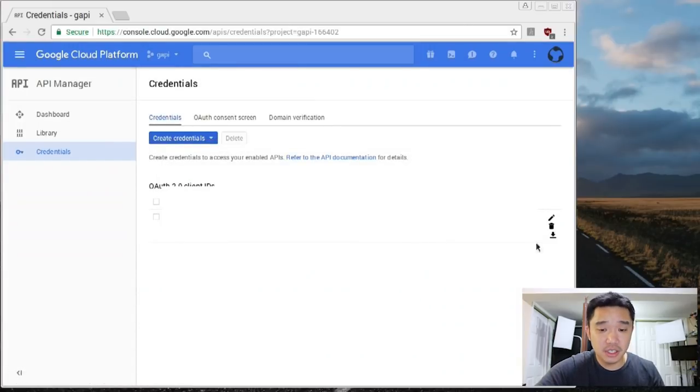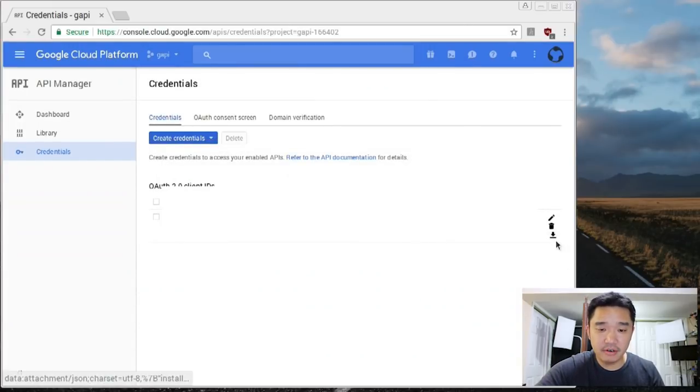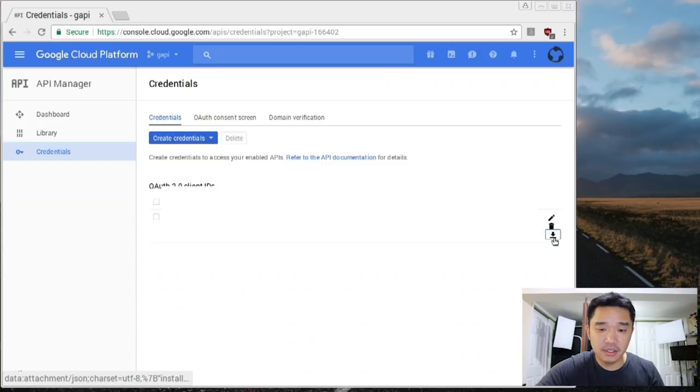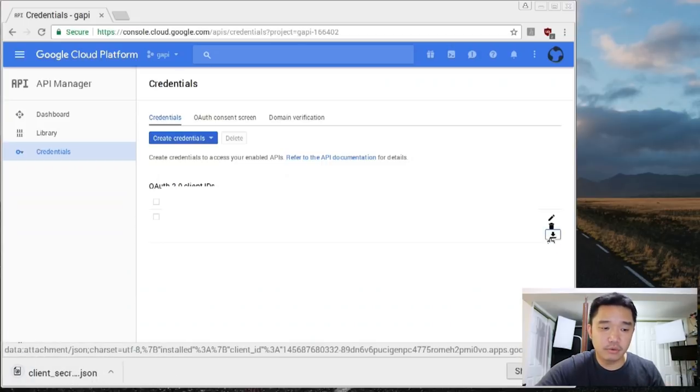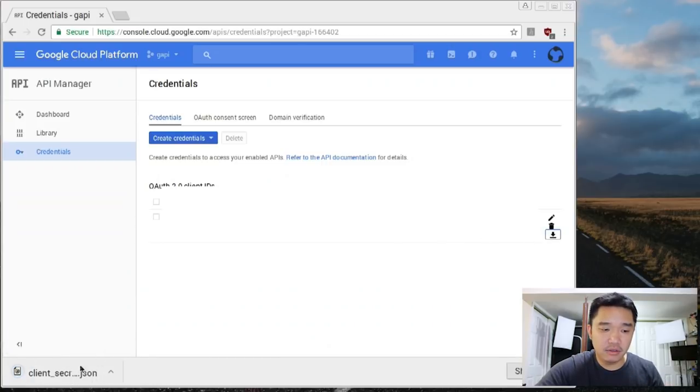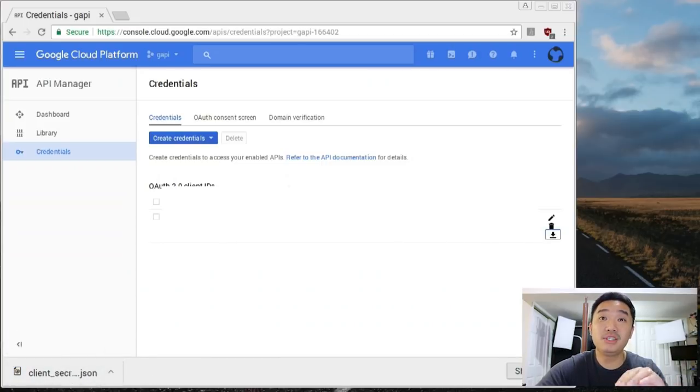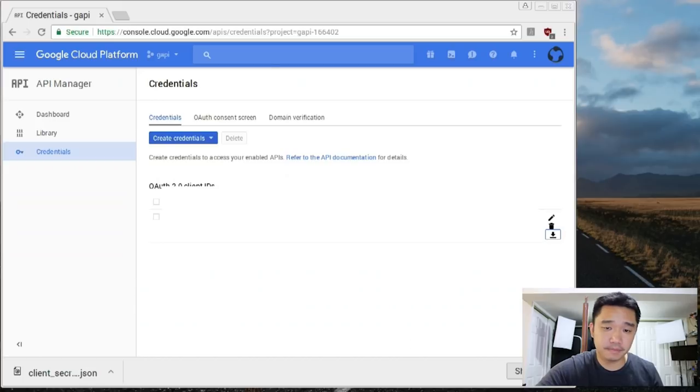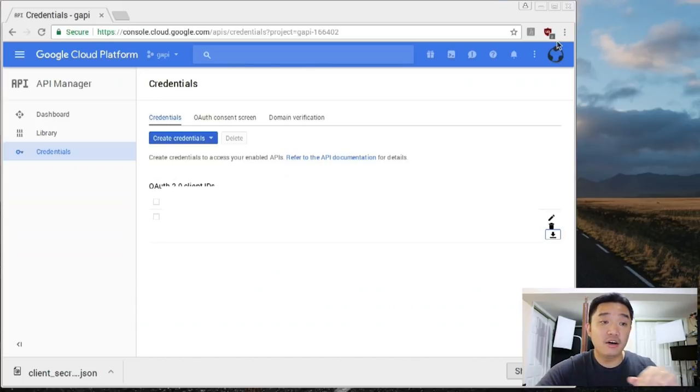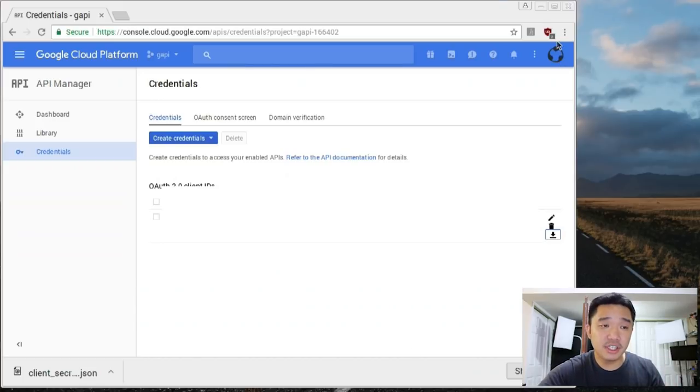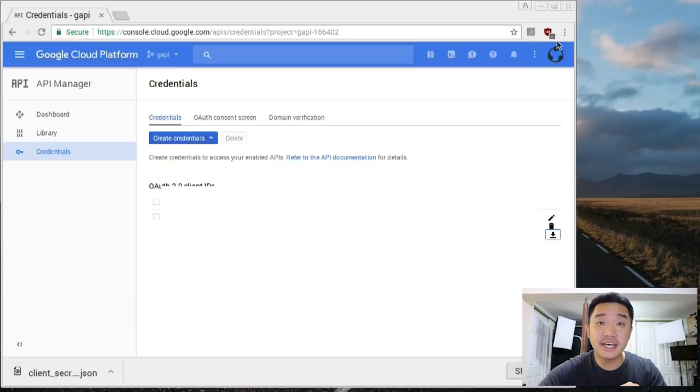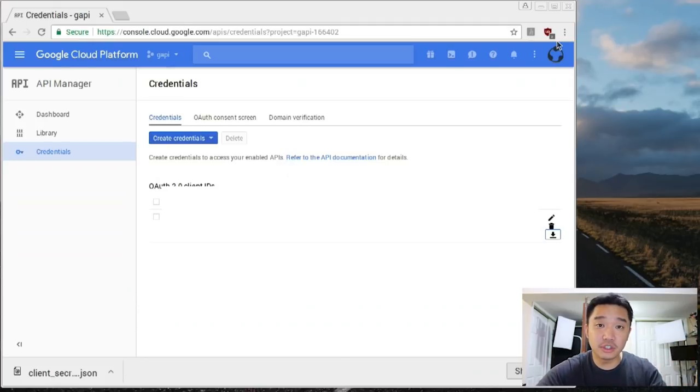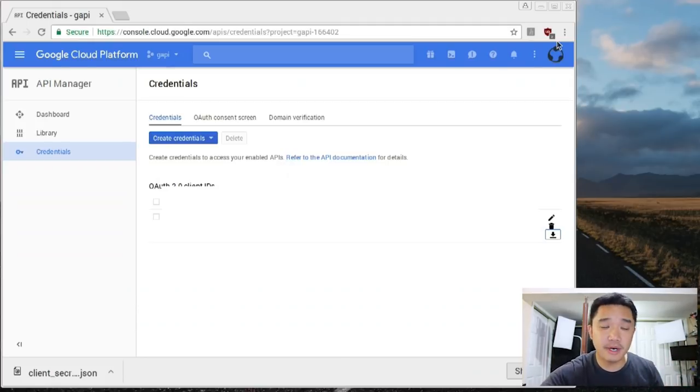But what you want to do is on the right side, you see this little down arrow to download it. You want to download that. It's going to download a JSON file which we're going to be using later. Now we're done with the authenticating and adding the apps to your project. Now we're going to start downloading the tools to get Google Assistant working on your Pi.